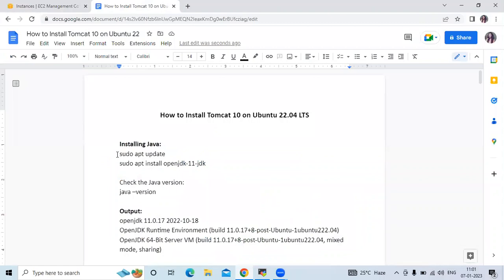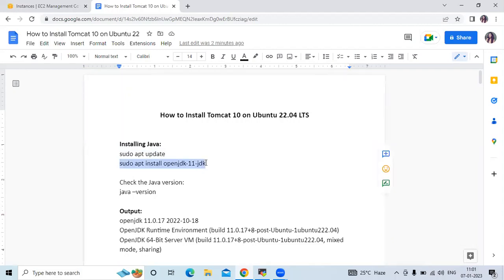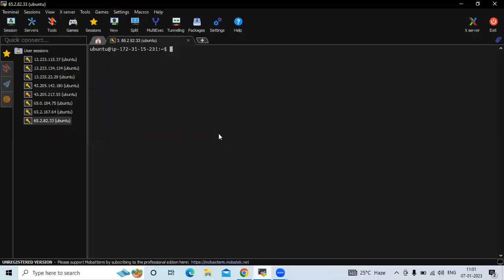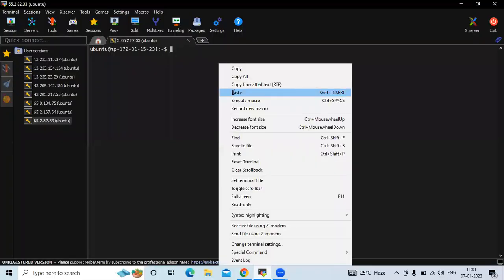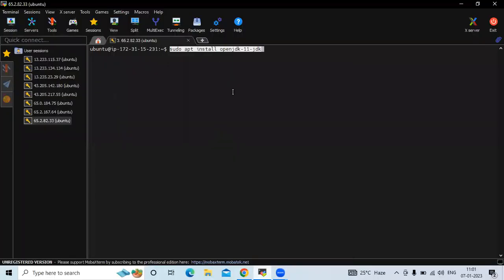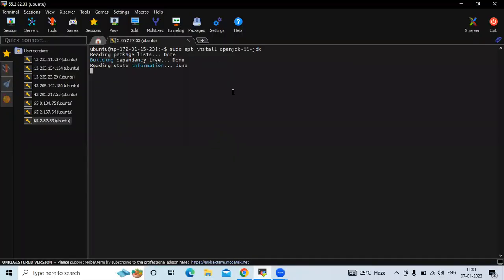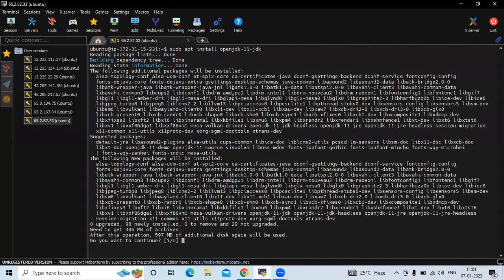We are successfully updated our system packages. Next, we need to install Java. Let's install using this command: sudo apt install openjdk-11. We are going to install Java version 11. If prompted to continue, say yes.